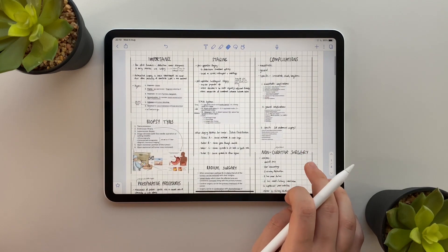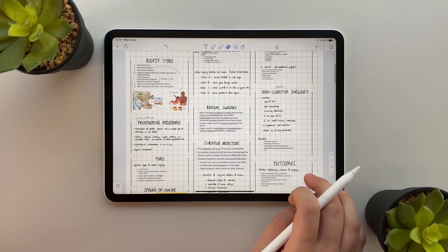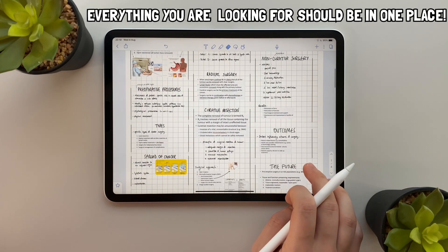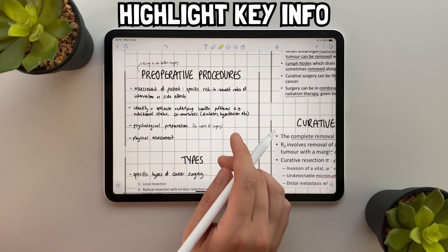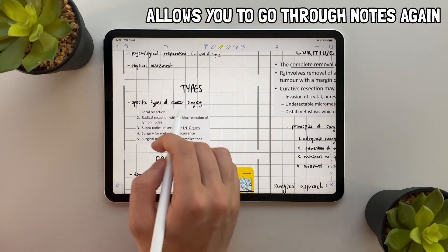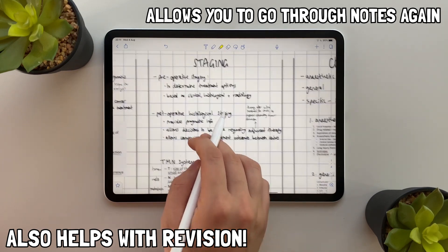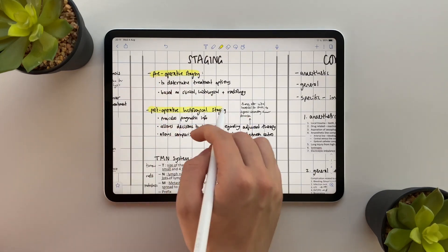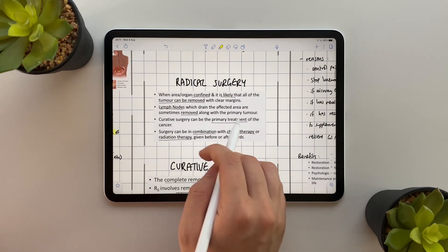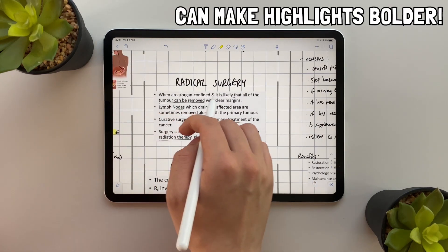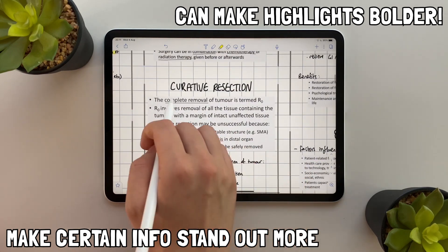In high intensity exam periods you want to flick through your notes for wider understanding, so everything you're looking for should be in one place. Once I'm done I highlight all the key information, which allows me to go through my notes again but also helps me in the future when revising, which I'll get into later. The Notability highlights tool is really cool because if you highlight over something again and again the highlights will become bolder, which means you can make certain information stand out more than others.